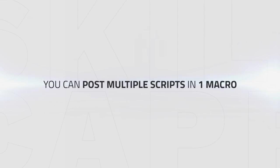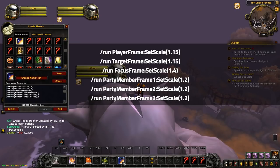Also keep in mind that you can post multiple scripts in one macro as long as there is space for it. A typical macro might look like this.